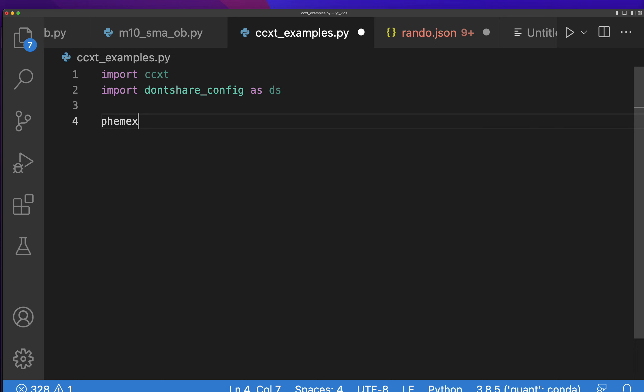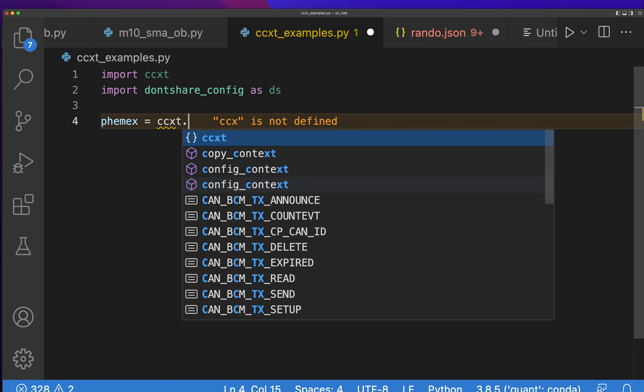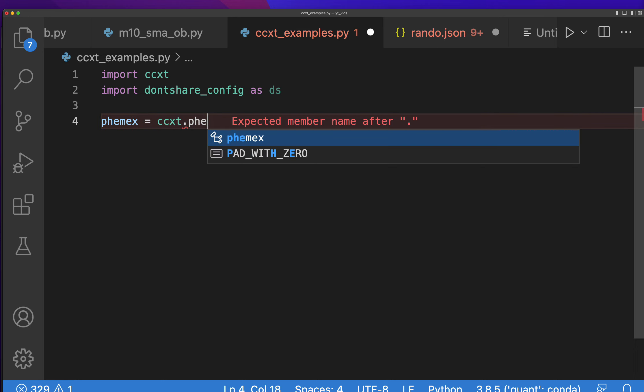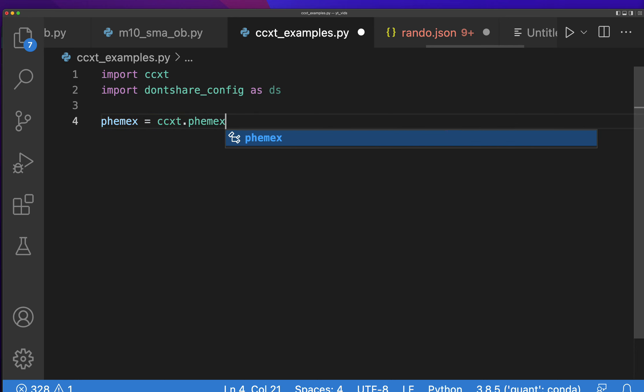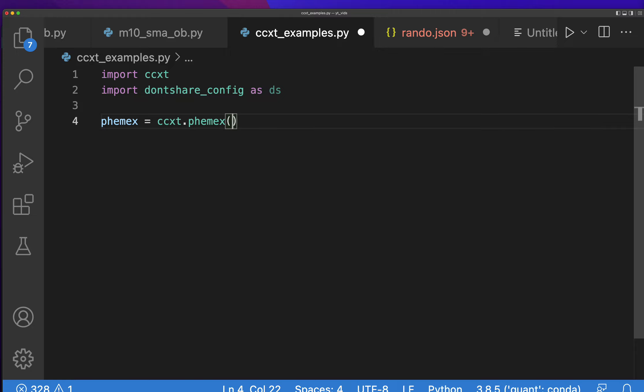Now we're going to connect to the exchange and I'll show you exactly how to put your keys in, in case you don't have that already. The first thing you would do is say enable rate limit and then you set that to true.